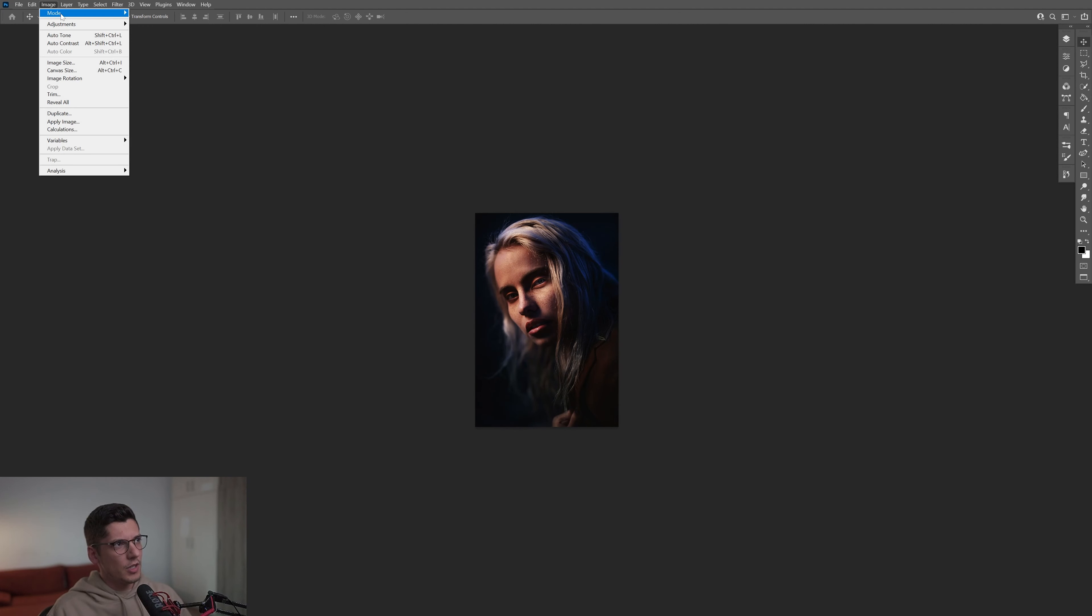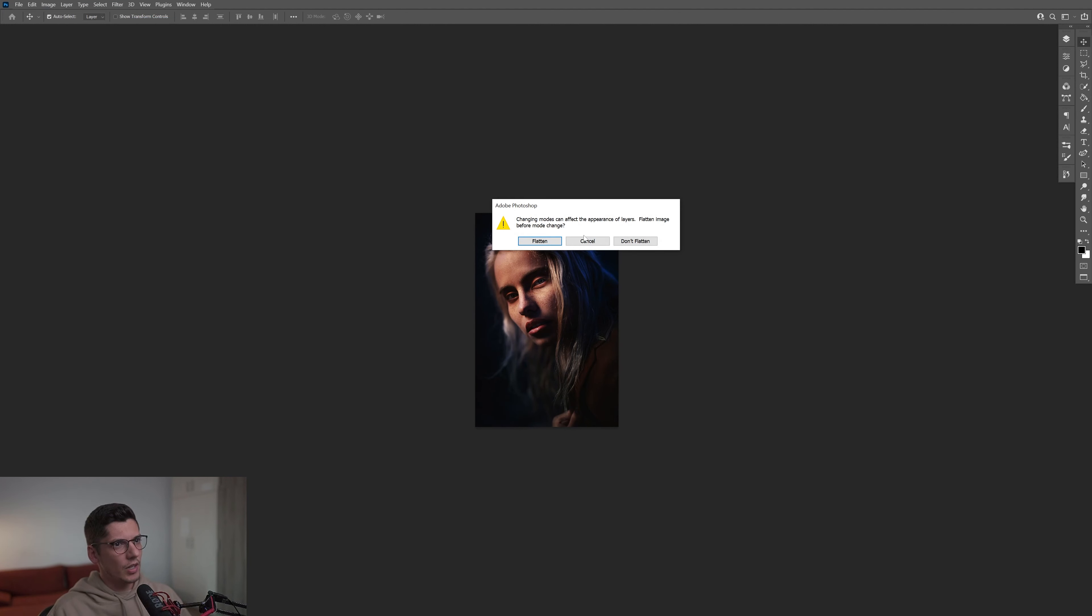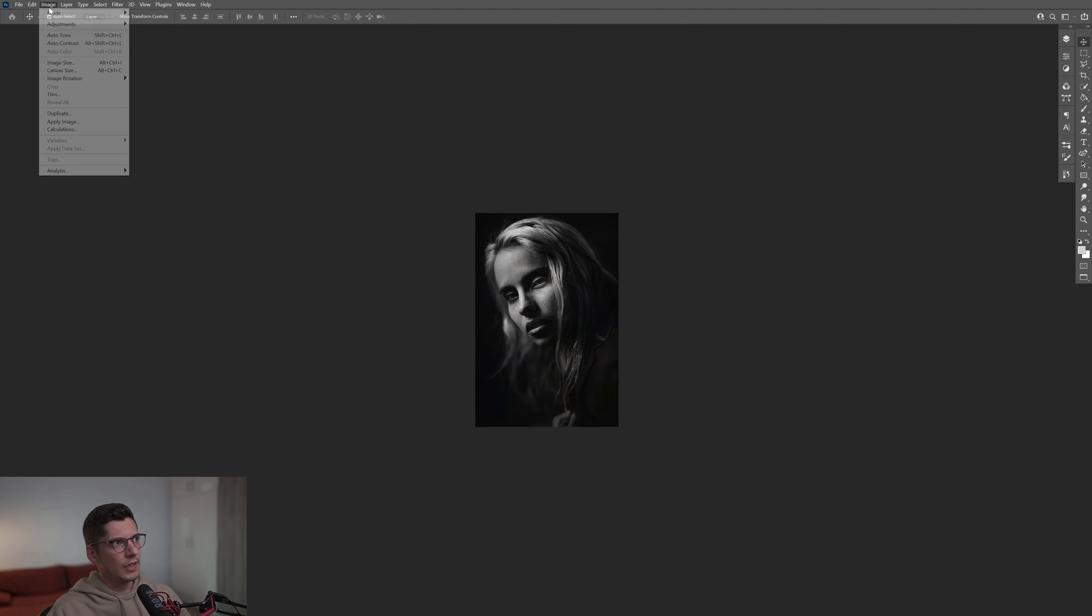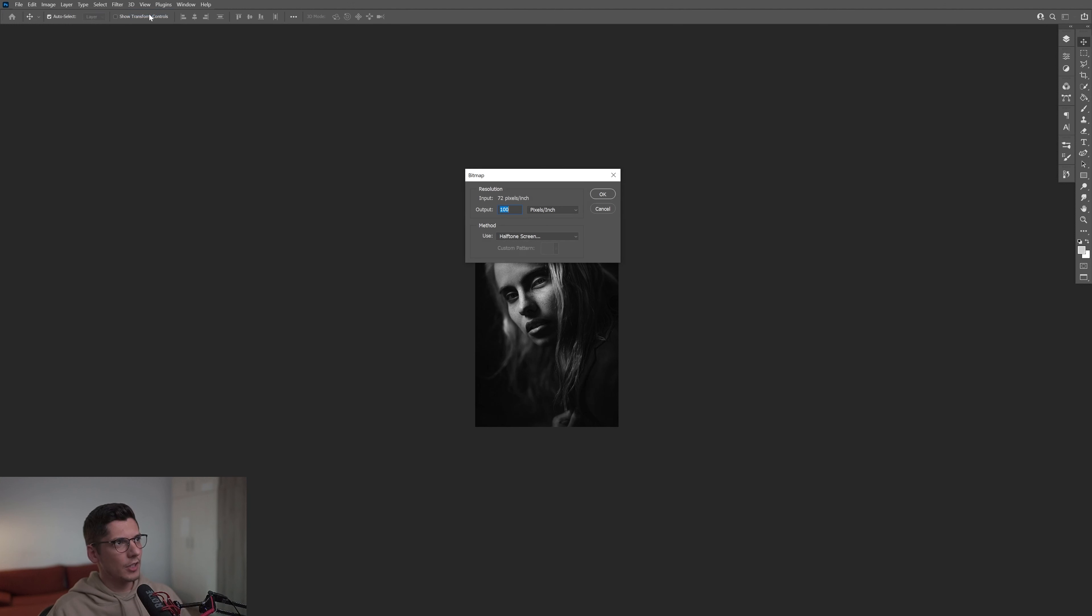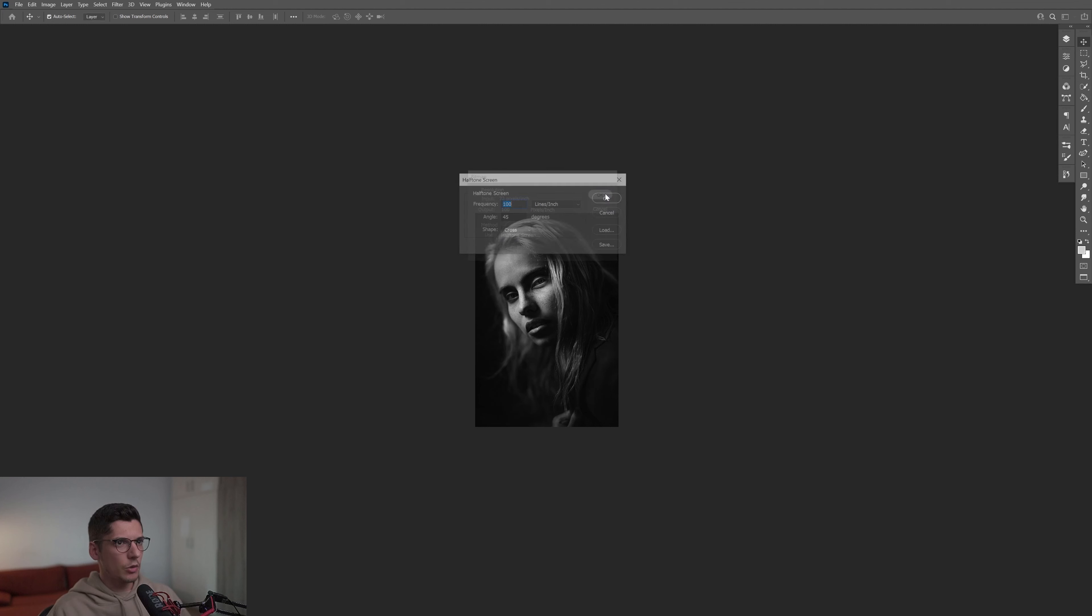From here, I'm going to go to Image > Mode, and we're going to make a grayscale out of it. Click on Flatten, go to Image > Mode again, and we got here the Bitmap. Click on it. The output needs to be 100, use Halftone Screen, click OK.